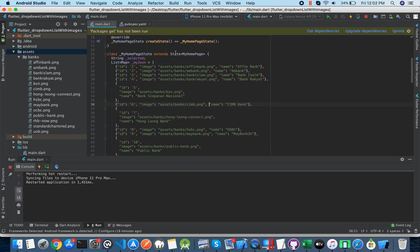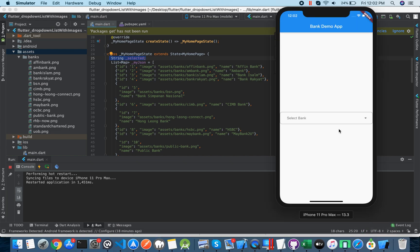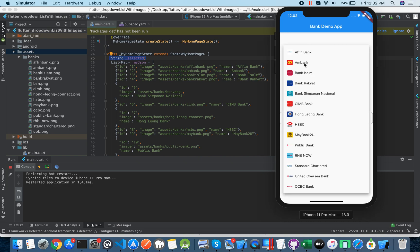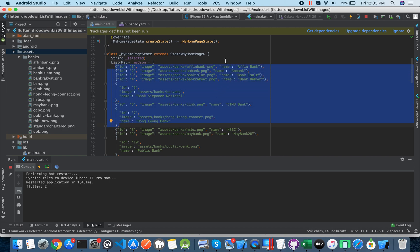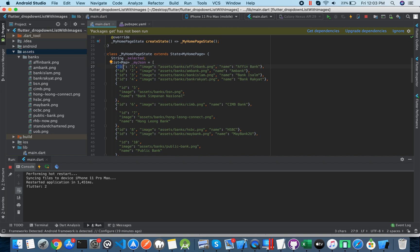When the HomePage state is starting, I created one string variable called 'selected'. When you click on one object or one dropdown list item, that data is stored inside the selected variable. Then there is one map list called myJson.